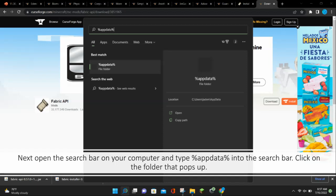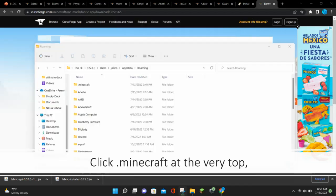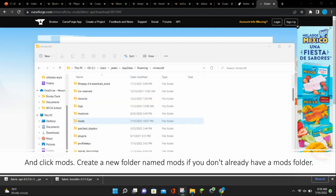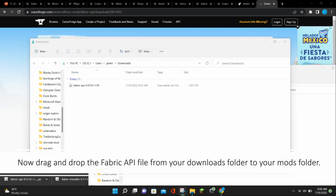Next, open up the search bar on your computer and type %appdata% into the search bar, and then click on the folder that pops up. Now click .minecraft at the very top, and click Mods. Create a new folder named Mods if you don't already have a Mods folder. Now drag and drop the Fabric API file from your Downloads folder to your Mods folder.